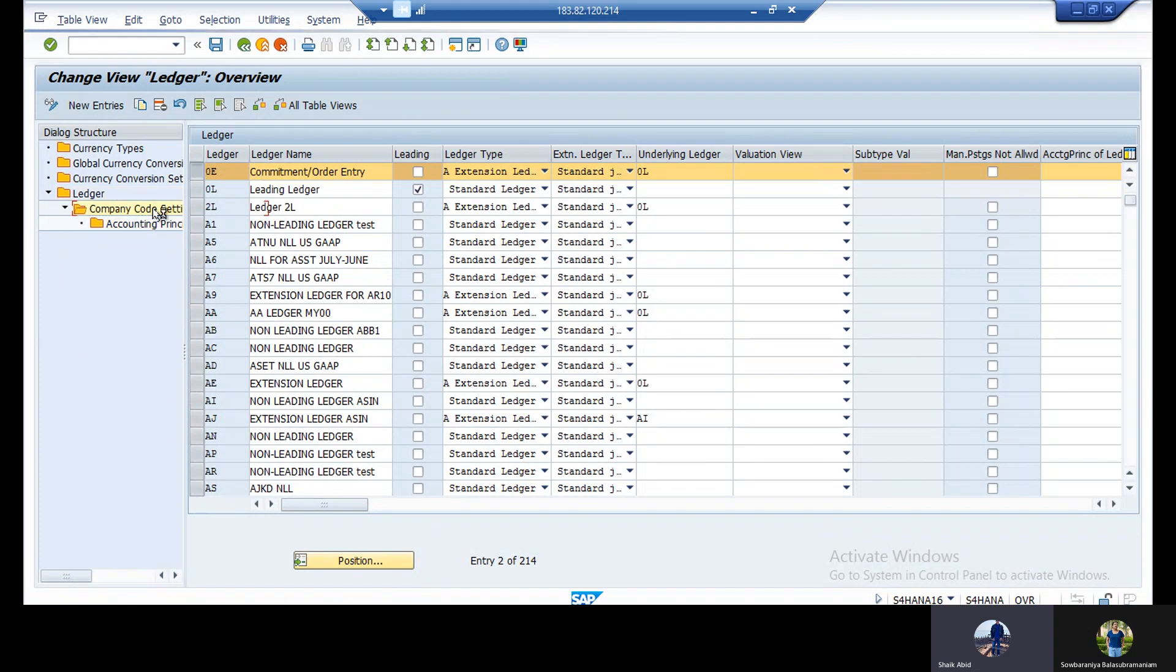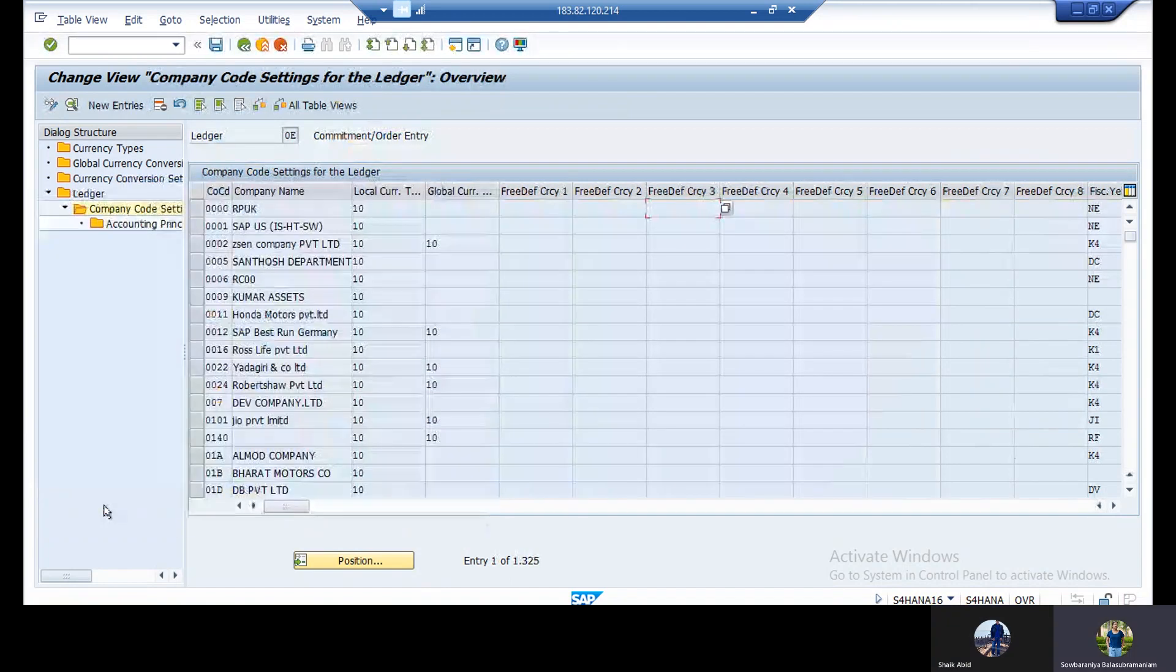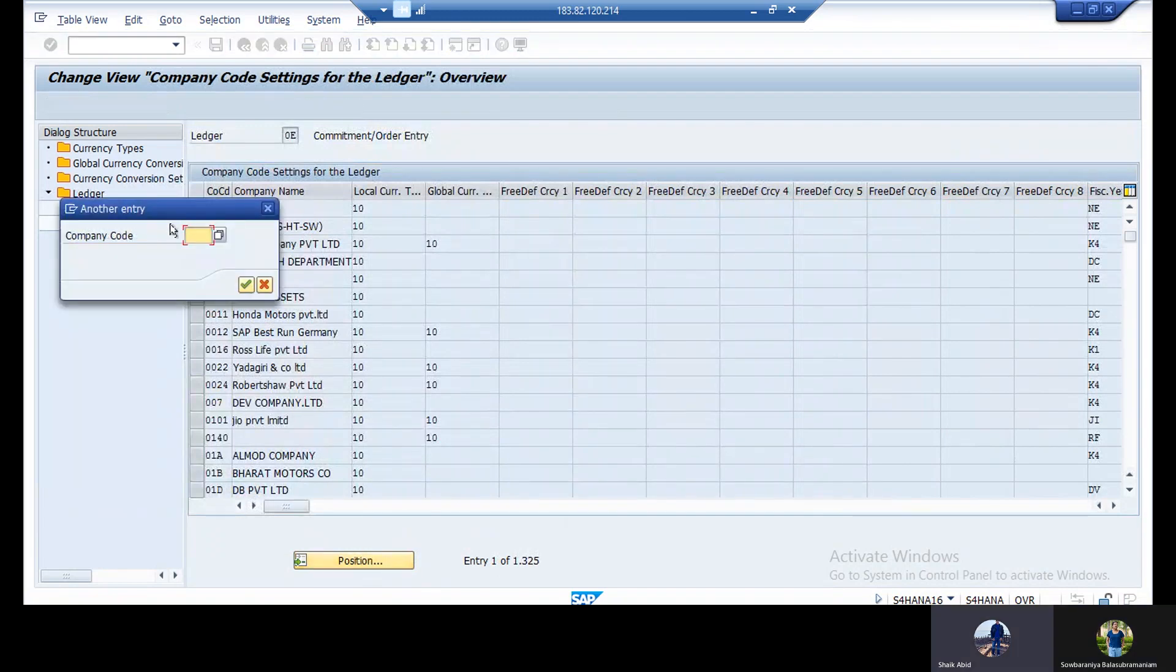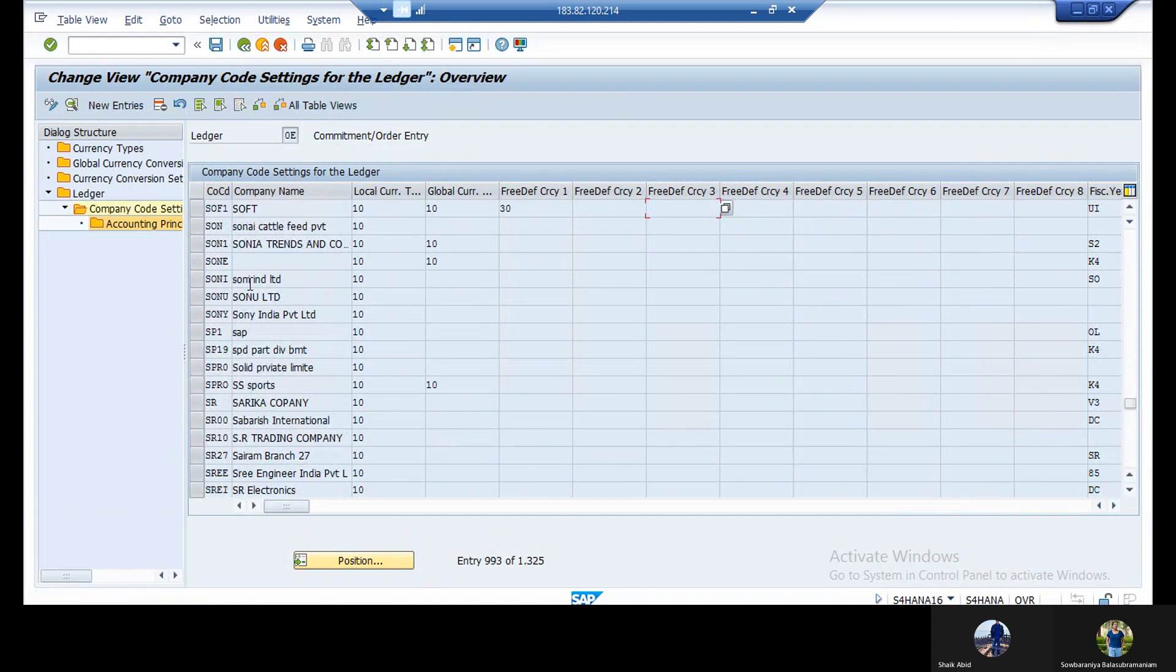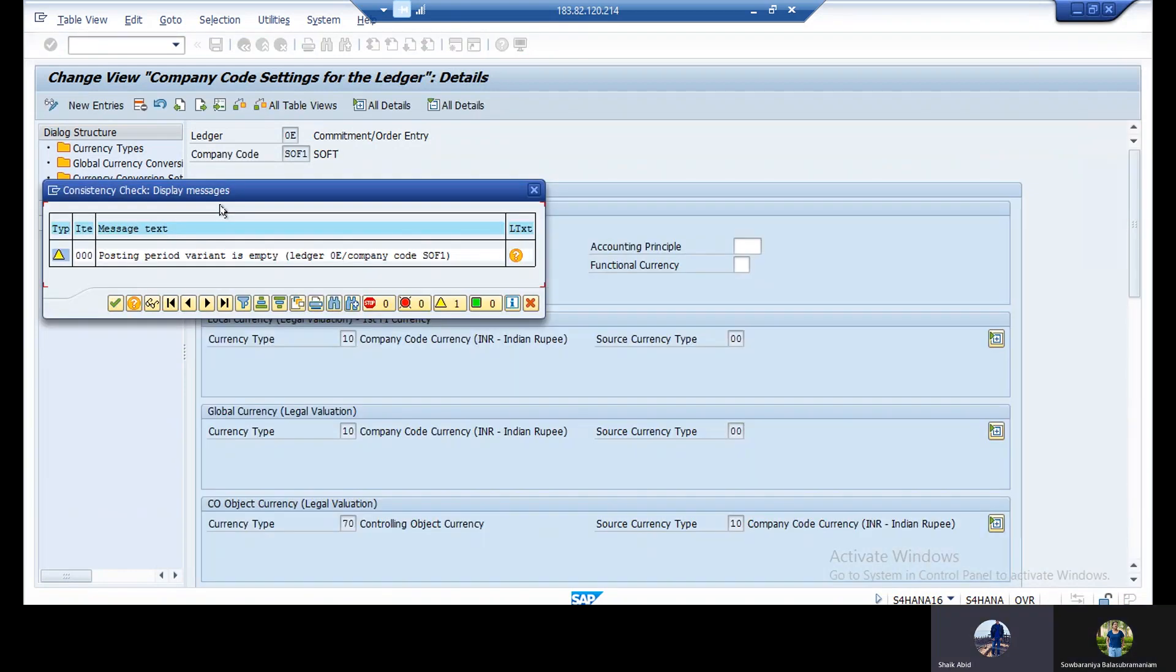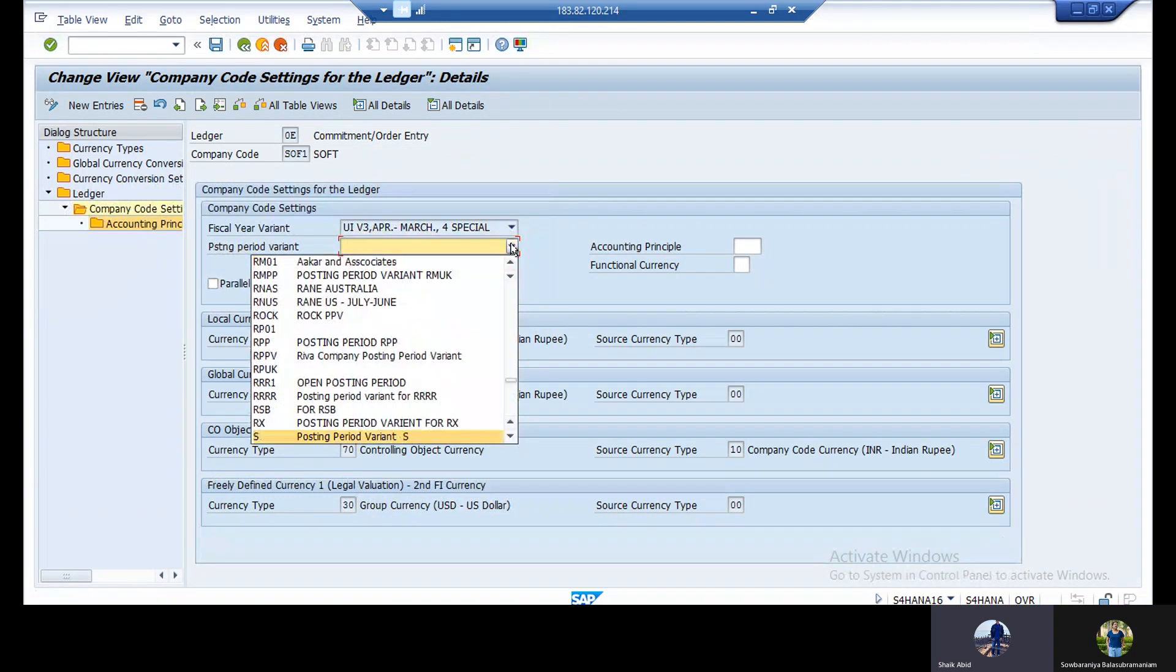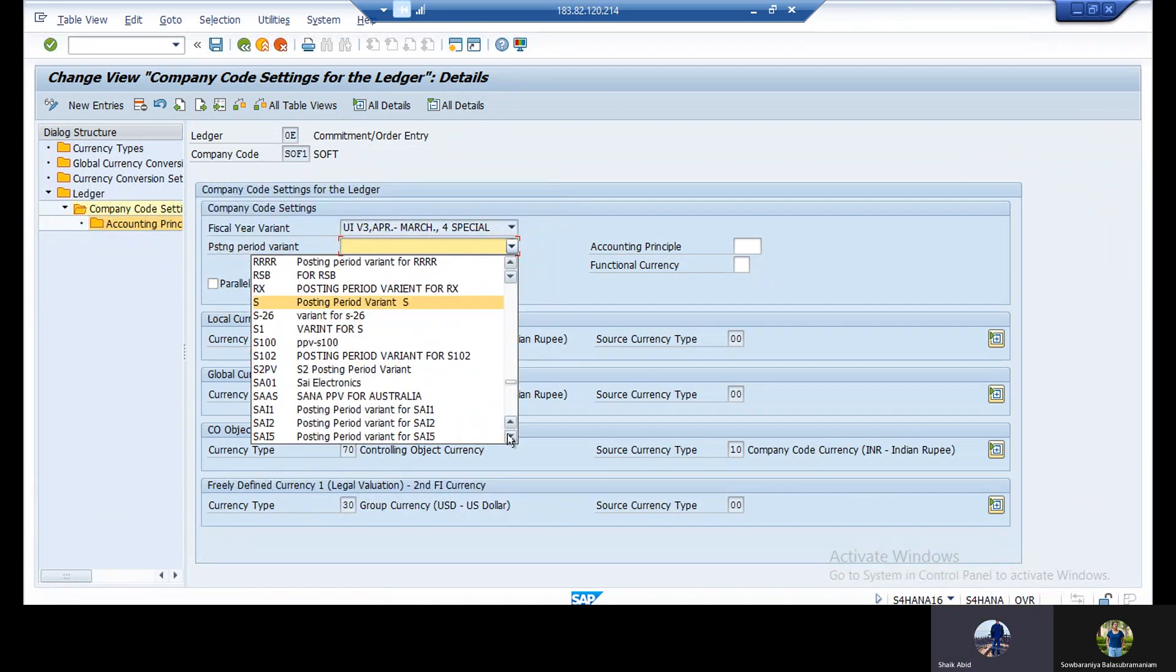Right side company, that one you need to click. Then afterwards you need to go inside the company code. Go to position, take your company code. You need to go inside the company code. Double click the company code. Continue. See, empty is there. See here. Like that you need to fill.